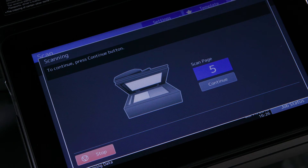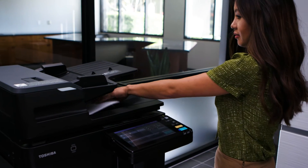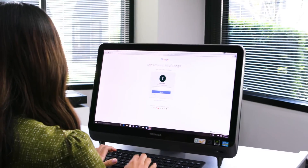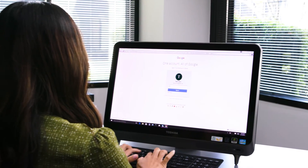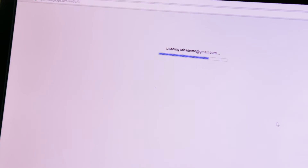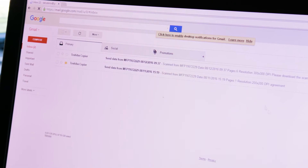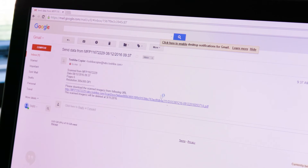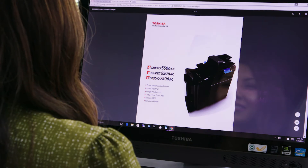Because the file is larger than allowed, you will not receive the attachment. Instead you'll receive an email with a URL that will instruct you to download the file from the MFP. Click the link to download the file.